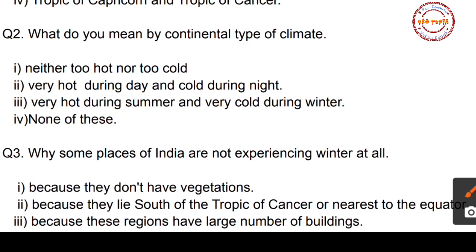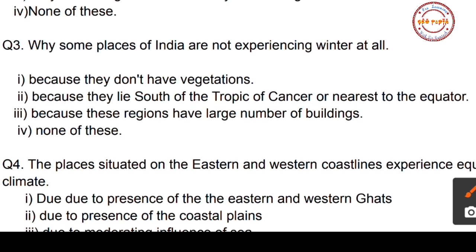The correct option is option number three: continental type of climate means very hot during summer and very cold during winter. Now let us see question number three.